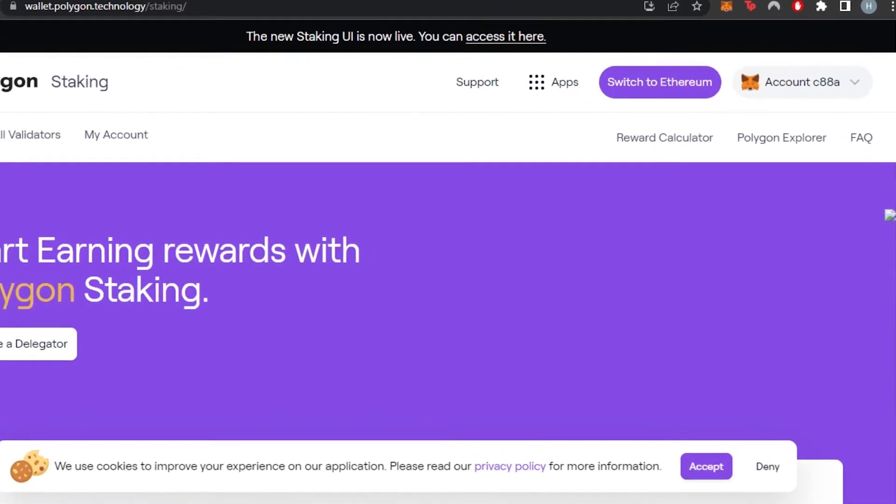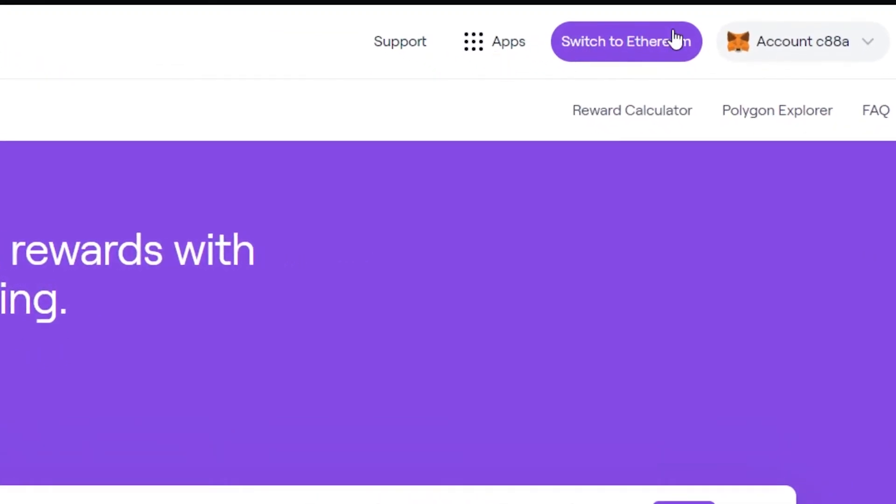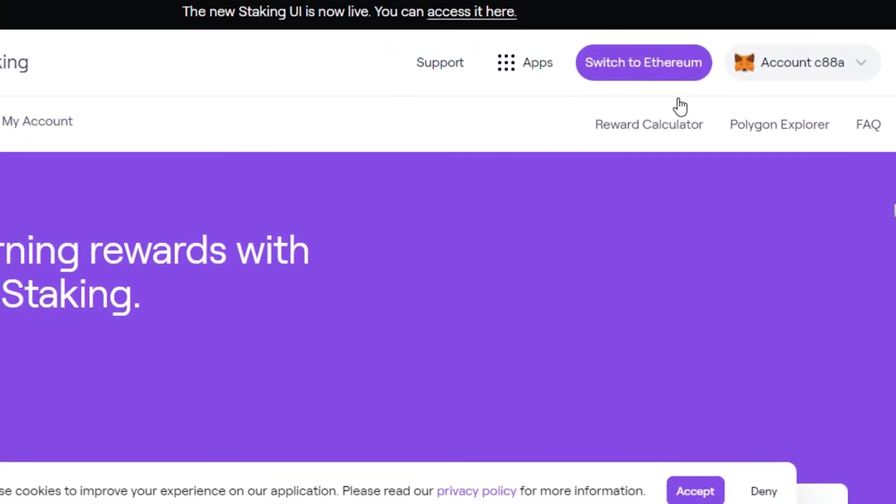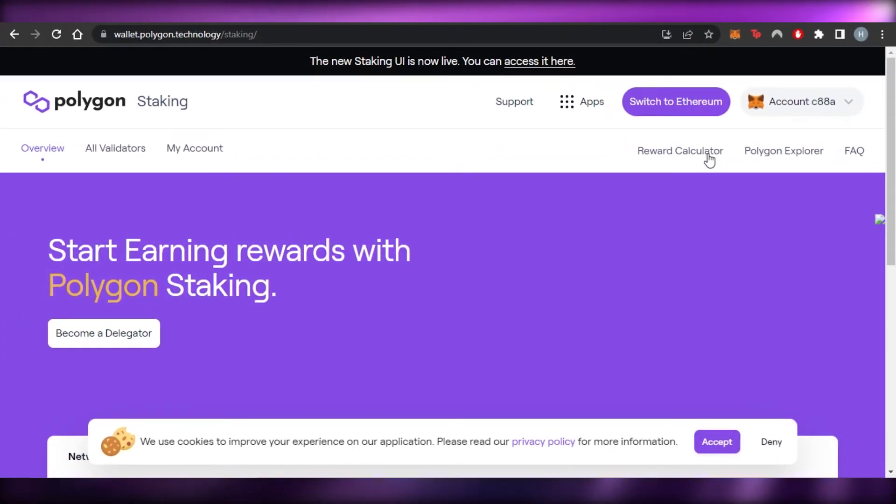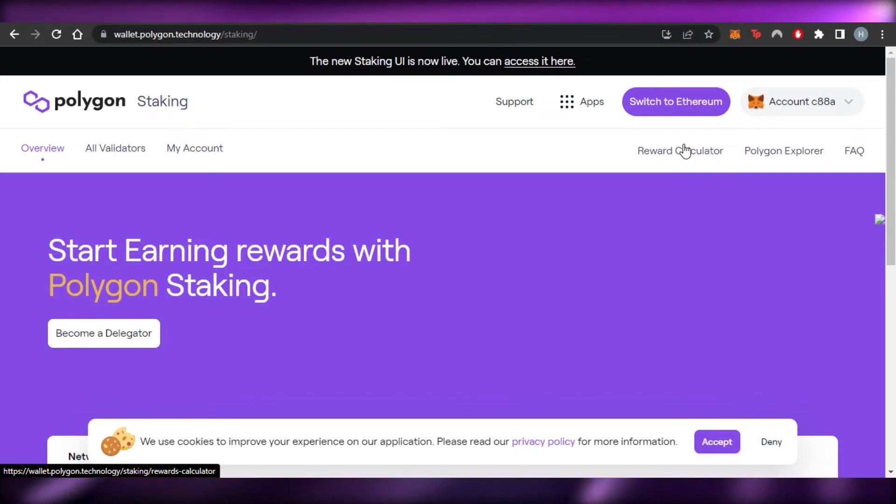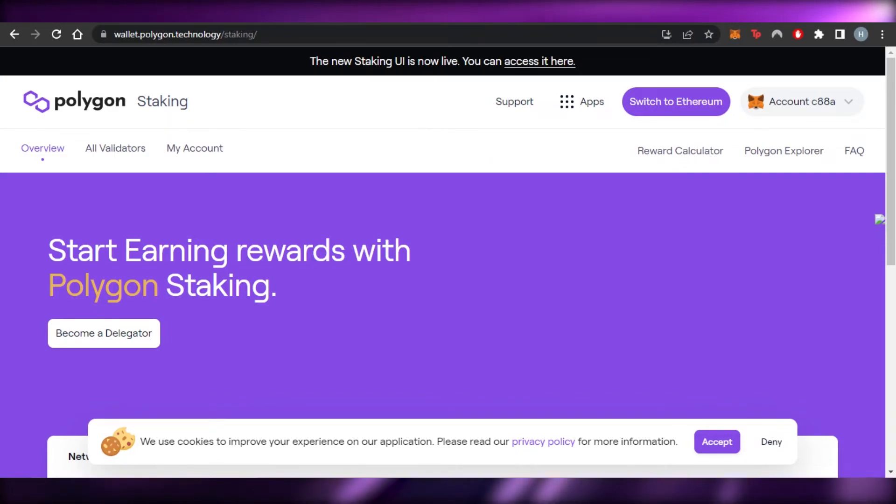So this is to start earning rewards with Polygon. We will be able to earn different rewards. You can see right here. And now what I can do is I can always switch back to Ethereum as well if I want, and we can actually do Polygon staking with Ethereum too, because we know Polygon is on Ethereum. So this is where the reward calculator is, and you can just go to the reward calculator and calculate how much earnings you will be making.